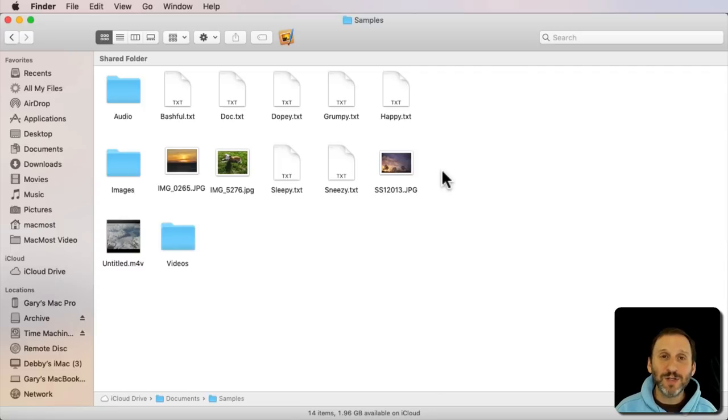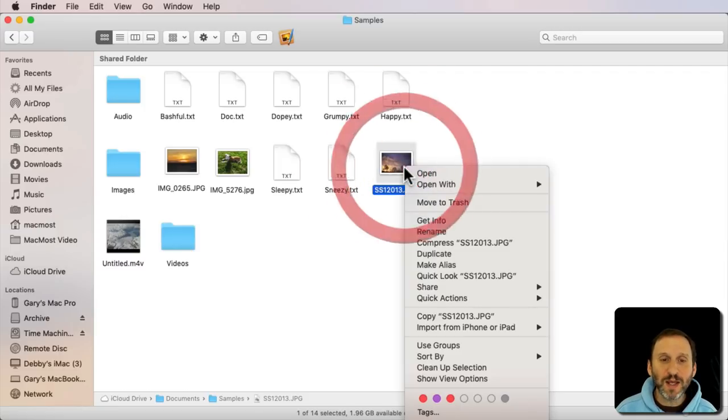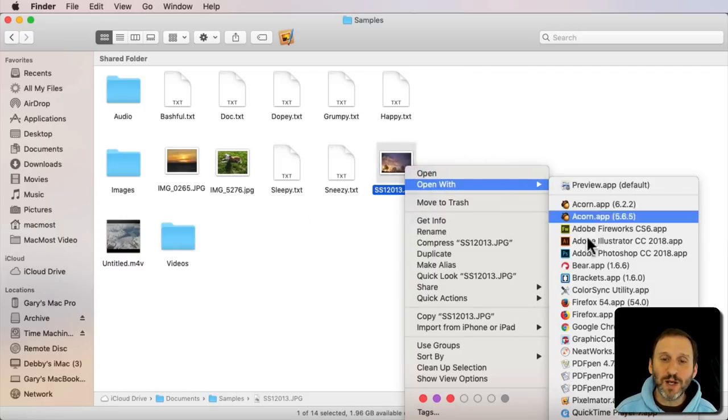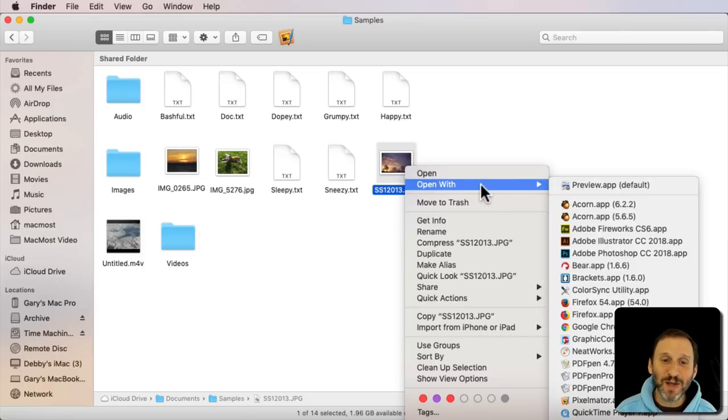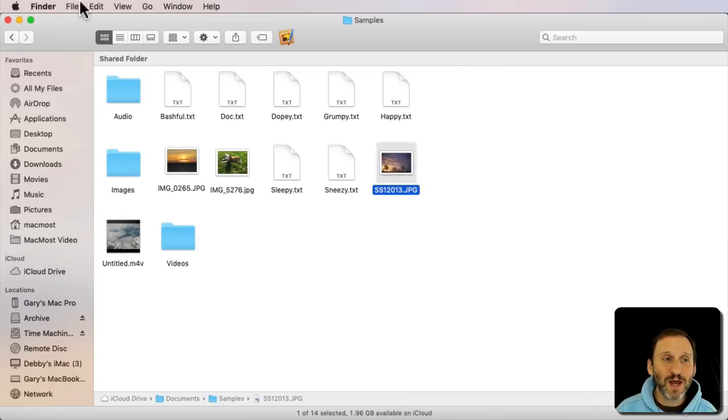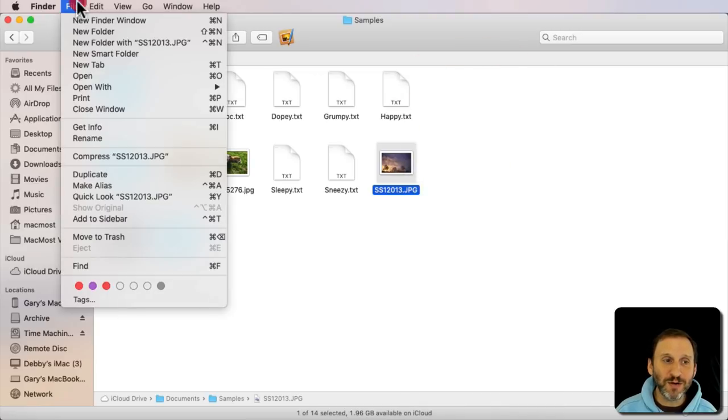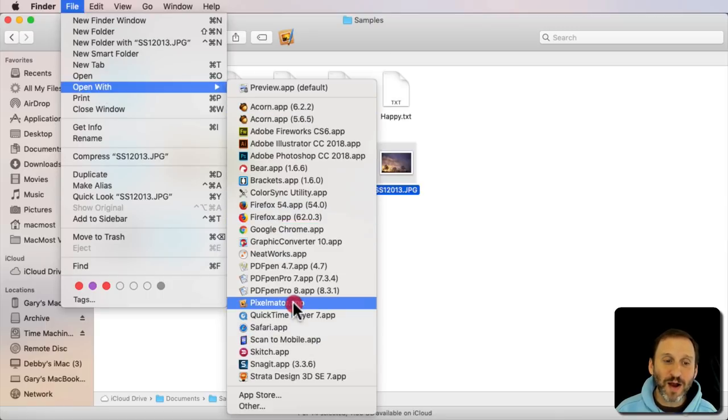Well, it turns out you can do this. If you Control click and look here and see Open With you can see Pixelmator there as a menu item. But you can't add keyboard shortcuts to these context menus. You can only add them here to the menu bar. As it turns out if you look carefully under File there's Open With there and there you've got your apps.